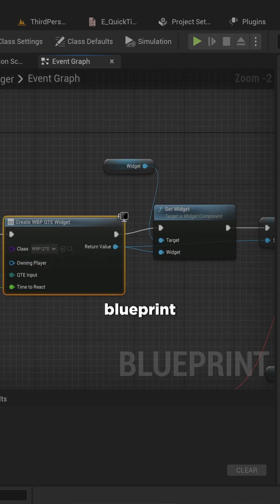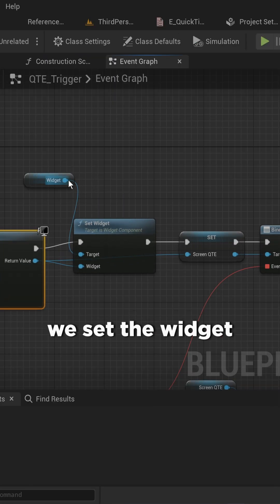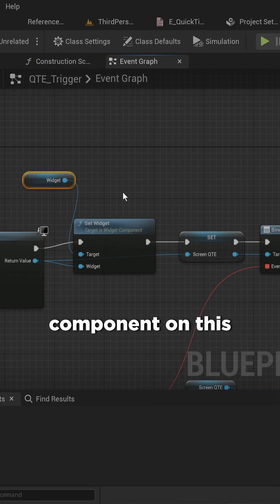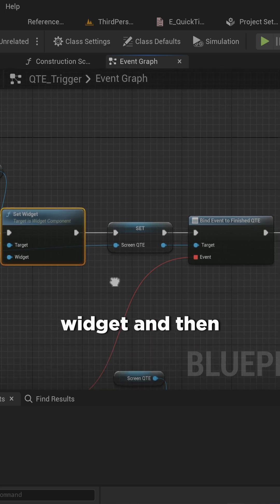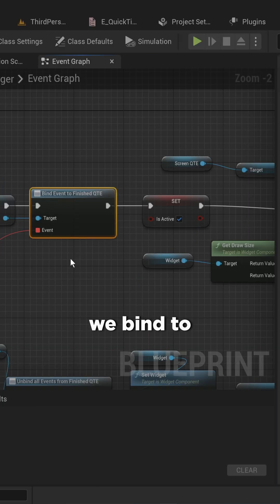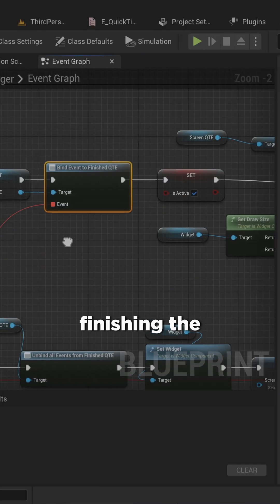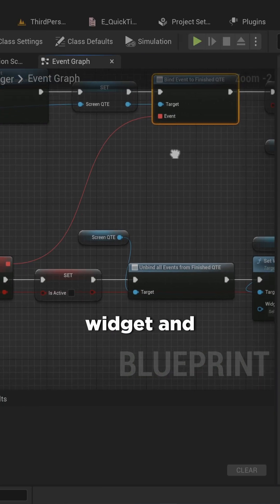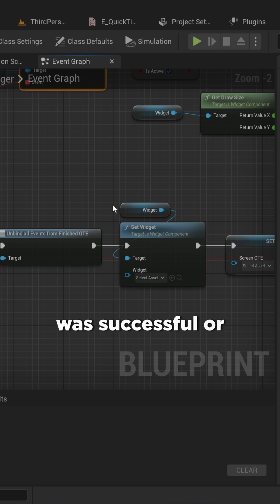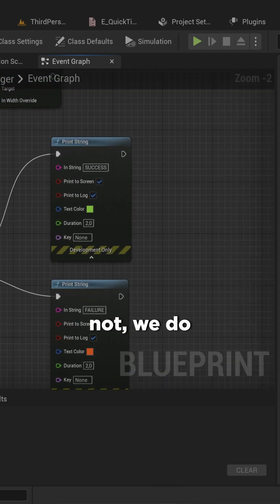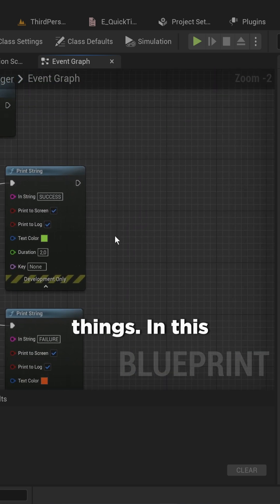We create a new widget blueprint of the type quicktime event, we set the widget component on this actor to that widget, and then we bind to finishing the widget and depending on whether or not it was successful, we do one of two things.